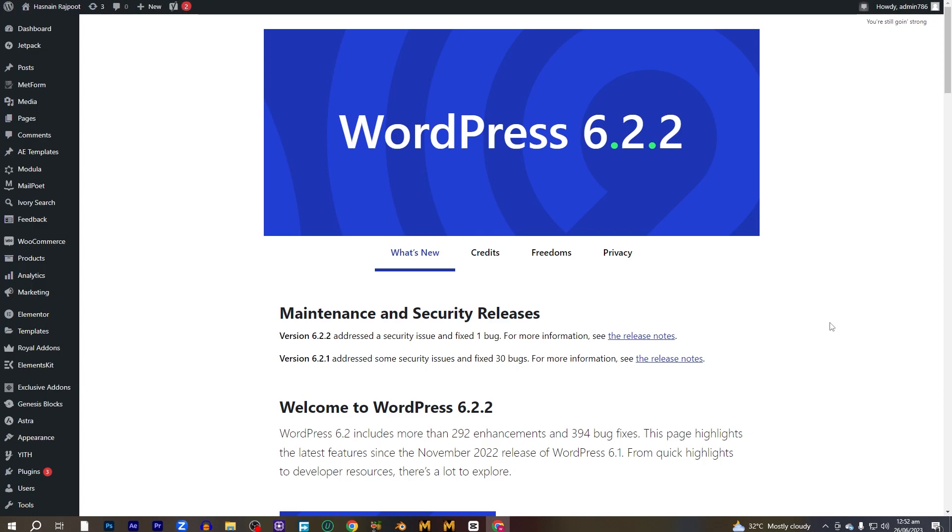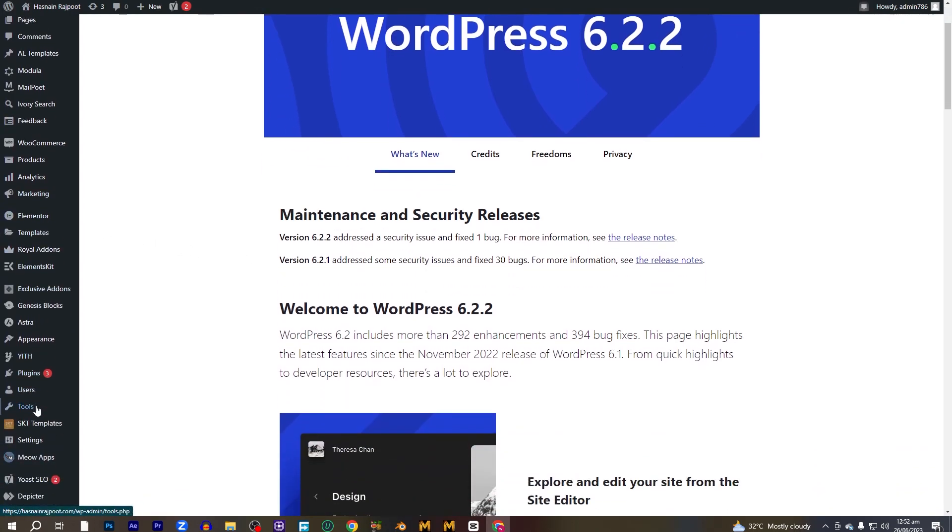First of all, we have to go into WordPress and download the plugin that we need to track the shipment. Let's go into the plugins and click on add new plugin.